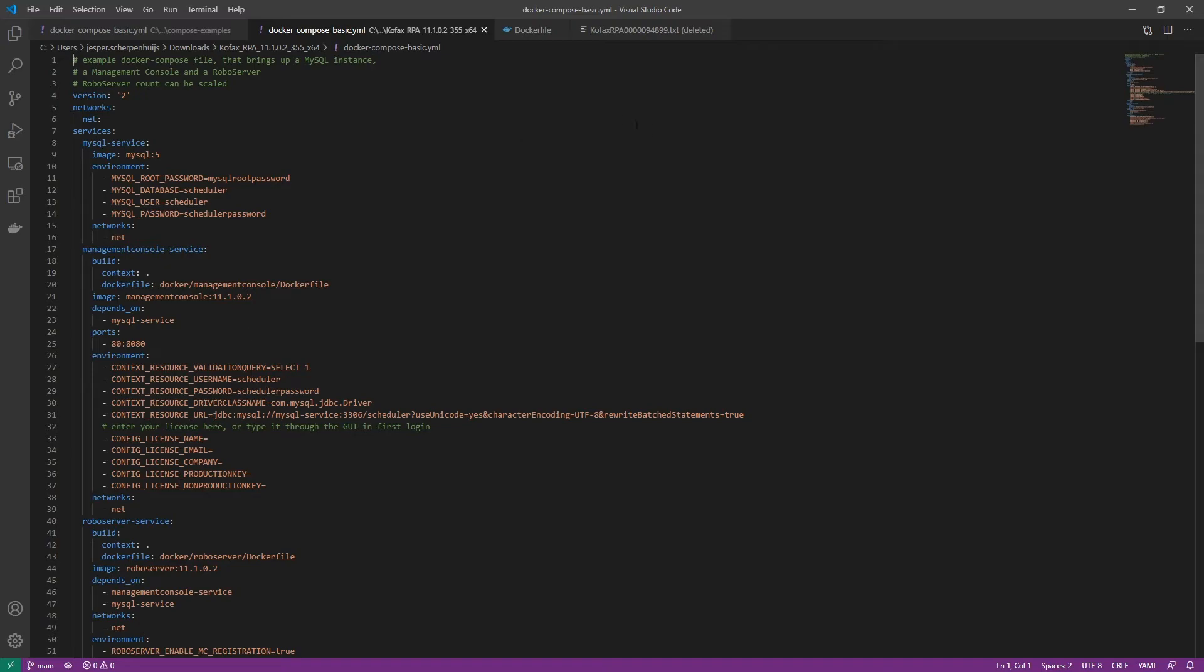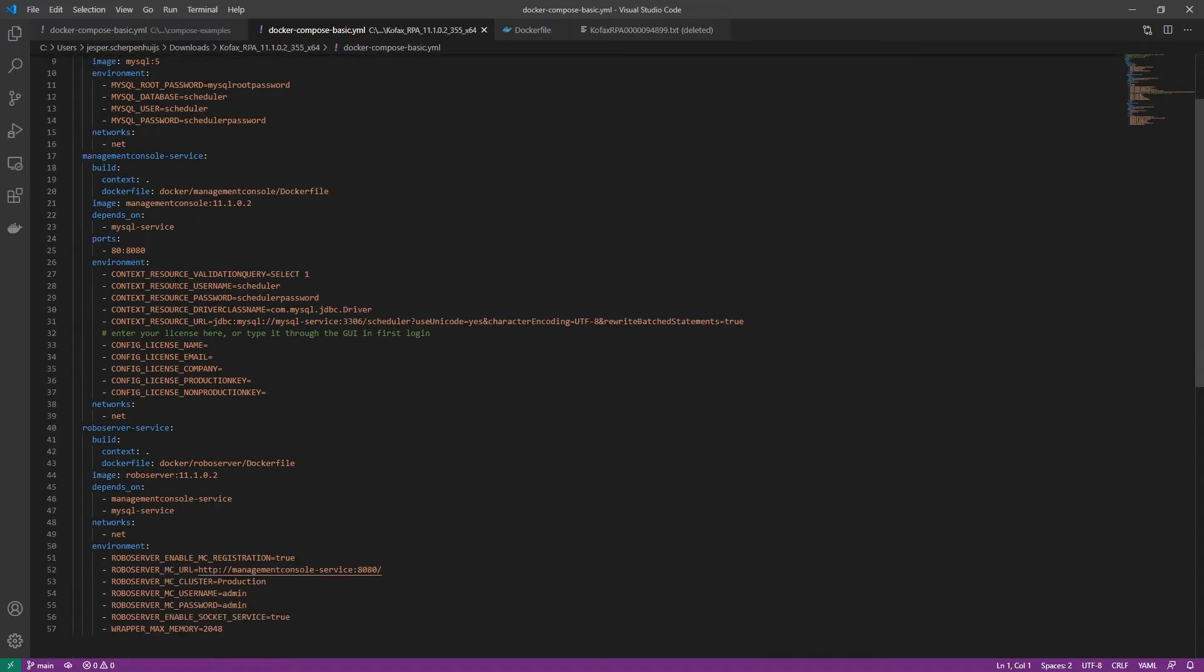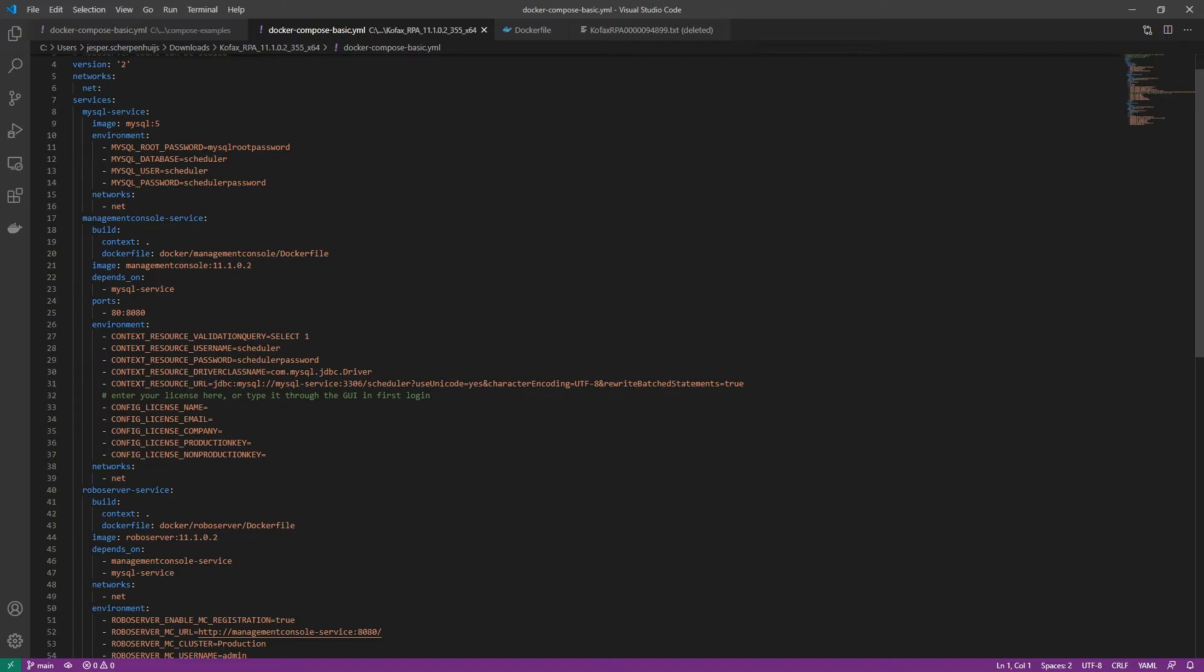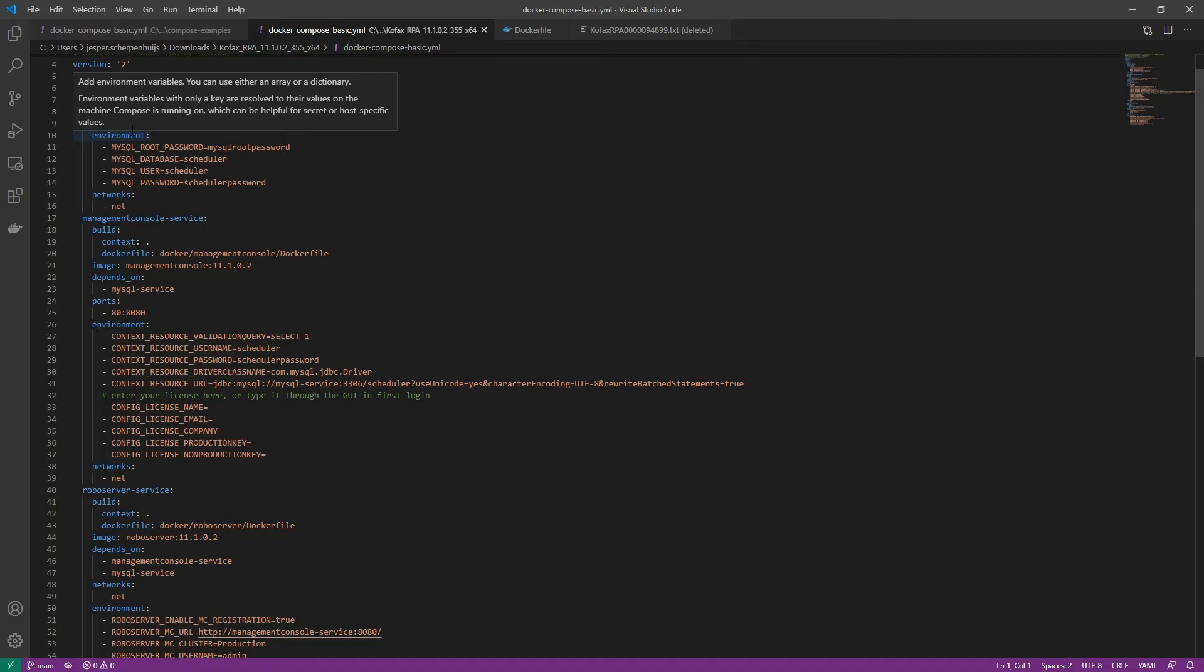And then those docker files are of course referenced in the compose file. So that's why we had to copy that compose file to the root of the Kofax RPA folder, because then you have the right context to get to docker management console docker file. So you can see that we have a reference to that docker file for both the robo server and for the management console, but not for the MySQL database. And again, that's because that's going to be downloaded from a docker repository. Again, here the docker hub. And you can of course also make some changes here to the environment settings. So one of the most common uses here is of course, to put the license information already in here for the management console.